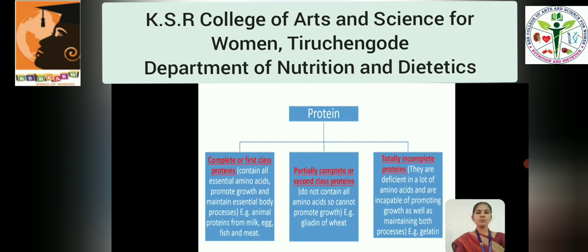The partially complete or second class proteins do not contain all the essential amino acids. They should be fortified with the essential amino acids so that they can be made into a complete protein. The example is Gliadin, which is present in wheat. The totally incomplete proteins are deficient in many amino acids and are incapable of promoting growth as well as maintaining the body processes. The example for the incomplete protein is Gelatin.